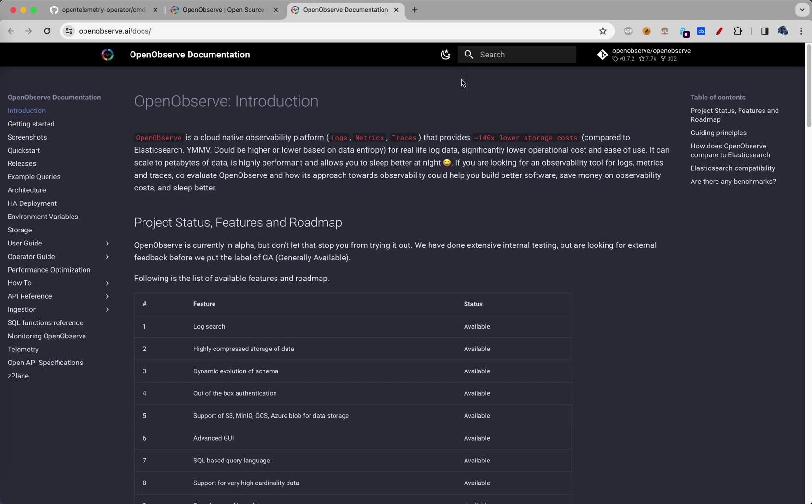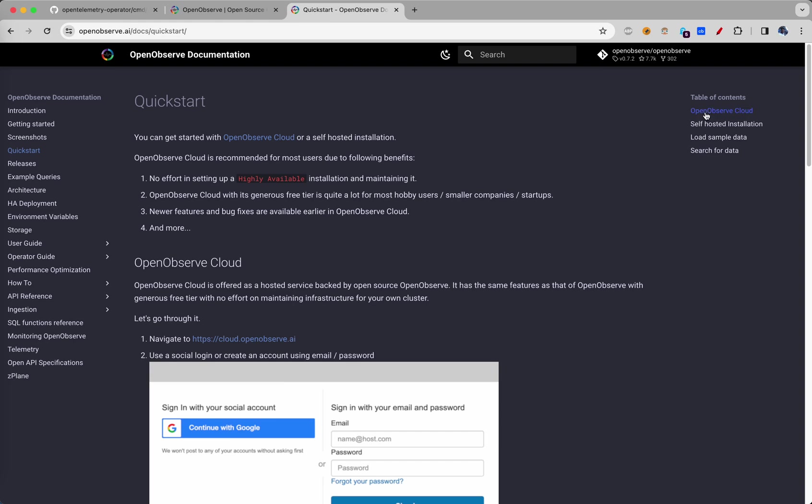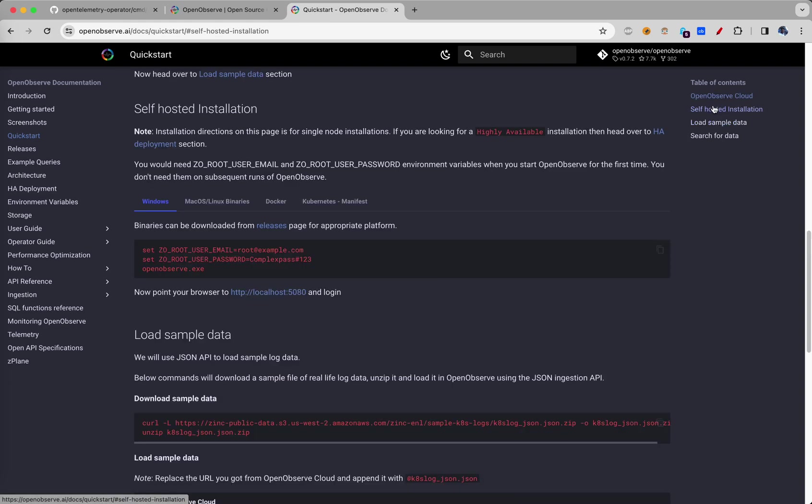Let's figure out how to install OpenObserve on your laptop and get started. We'll go to the quick start and while you can choose OpenObserve cloud or self-hosted installation, in today's session we will go over the self-hosted one.